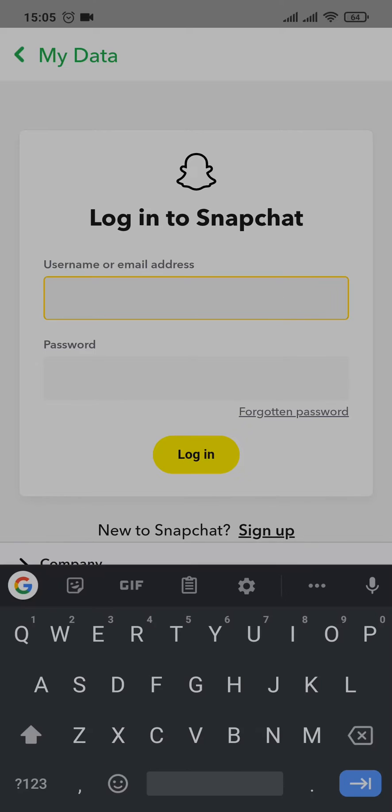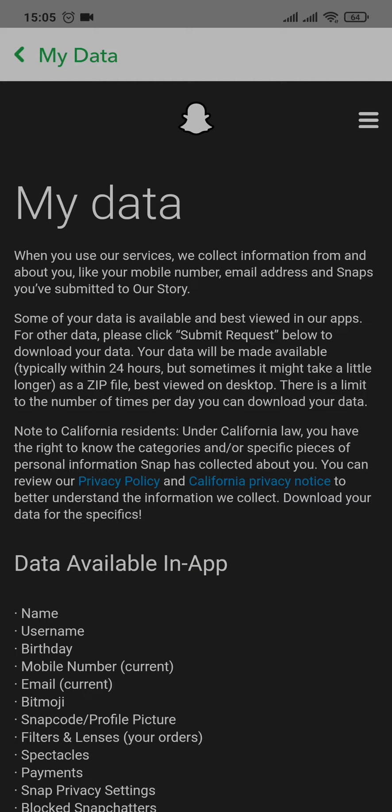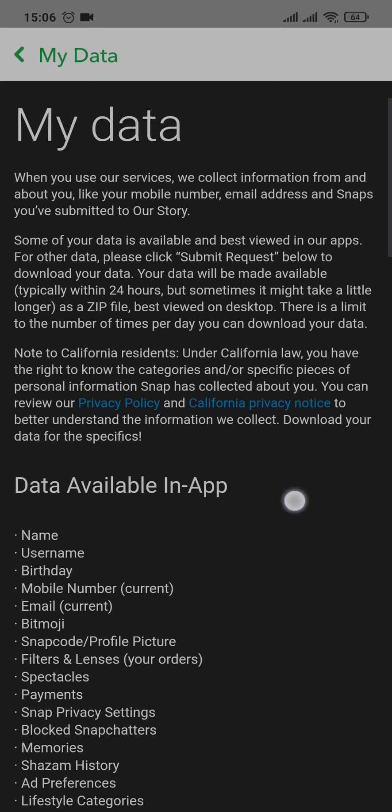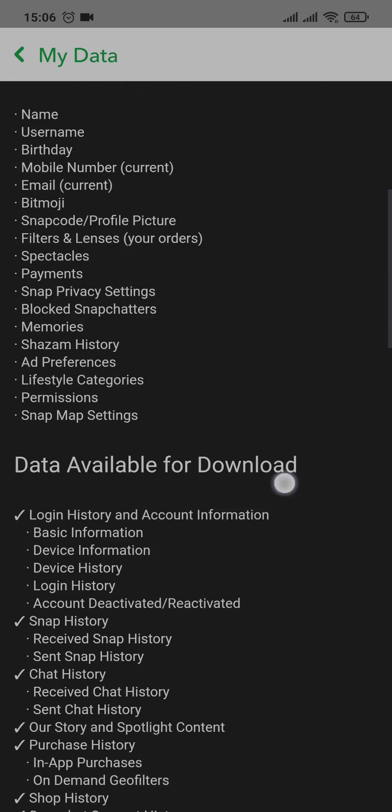So type in your username or your email address and your password. Now after you log in, you can see a similar interface which says 'My Data.' If you scroll down a bit, you can see all of the data that you can download.